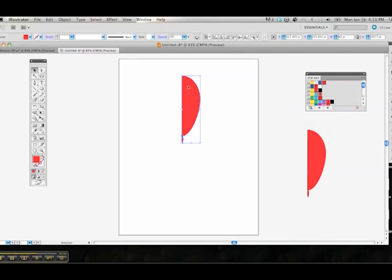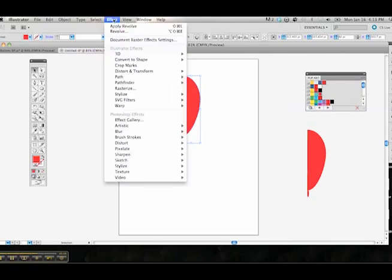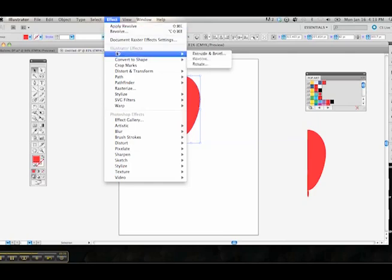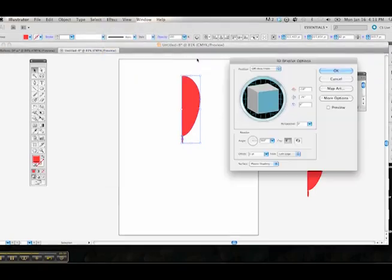For now we're just going to make this red one and set it right here. Since it's grouped, it's able to be utilized within the revolve or apply revolve. We're going to go to the 3D and choose revolve.